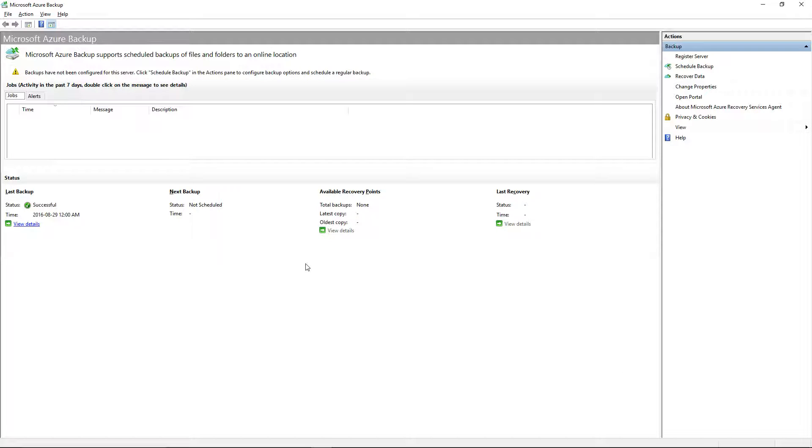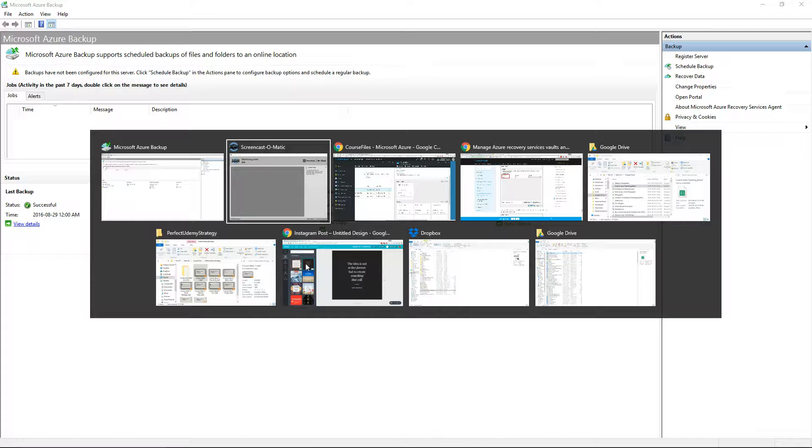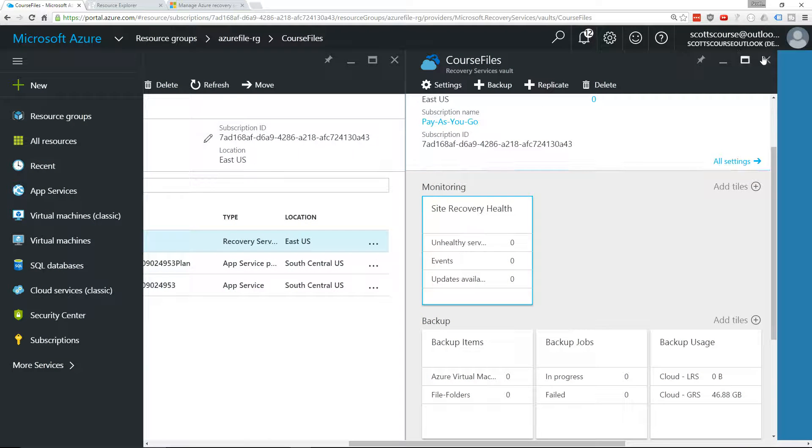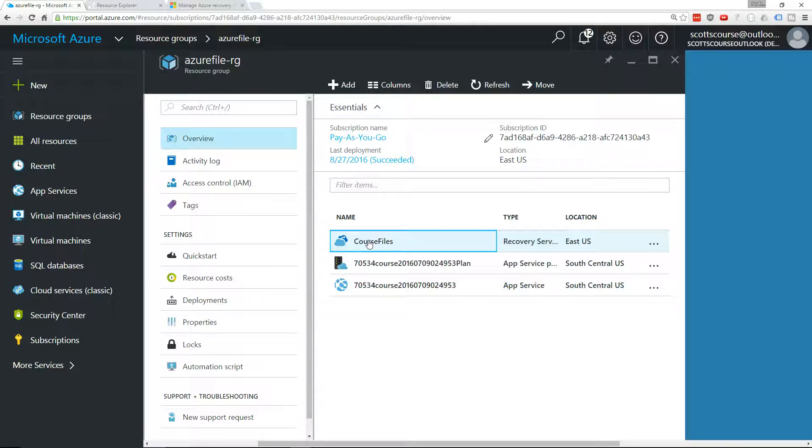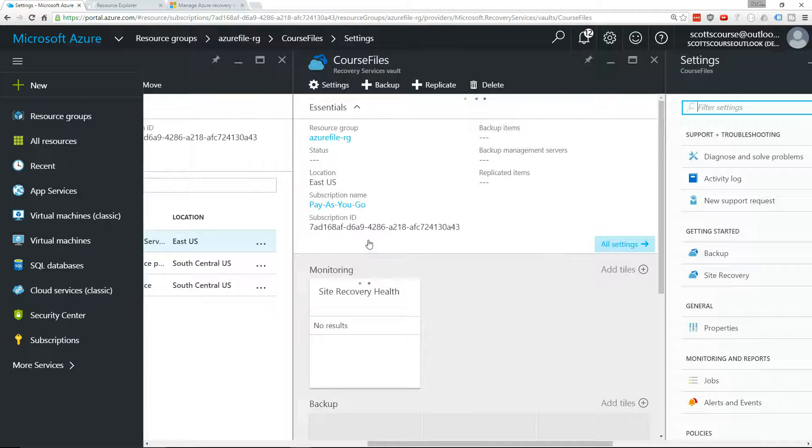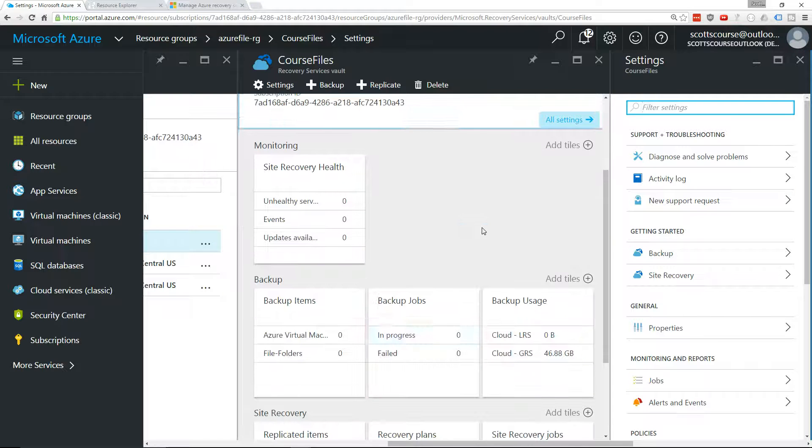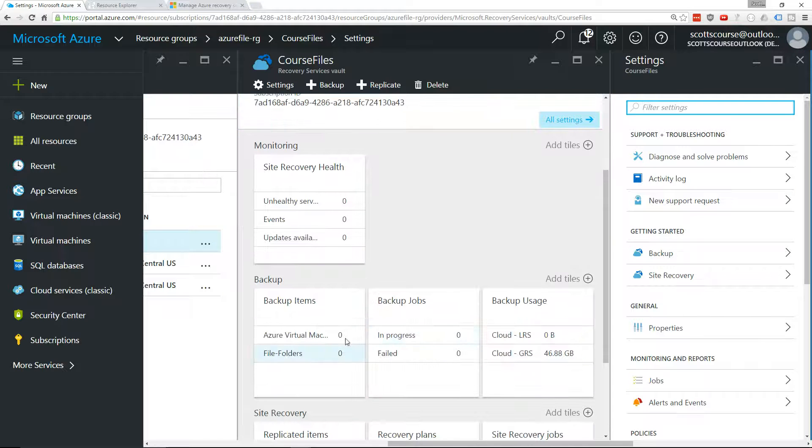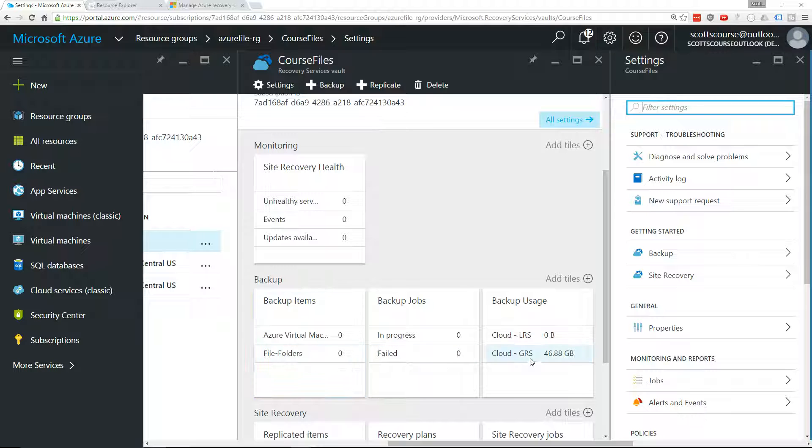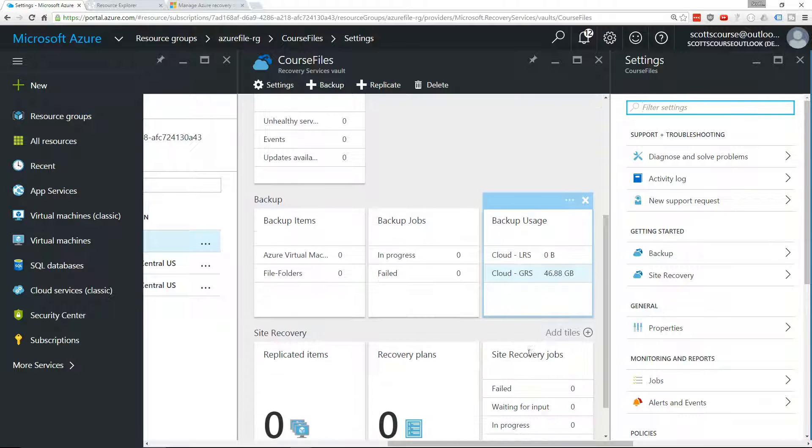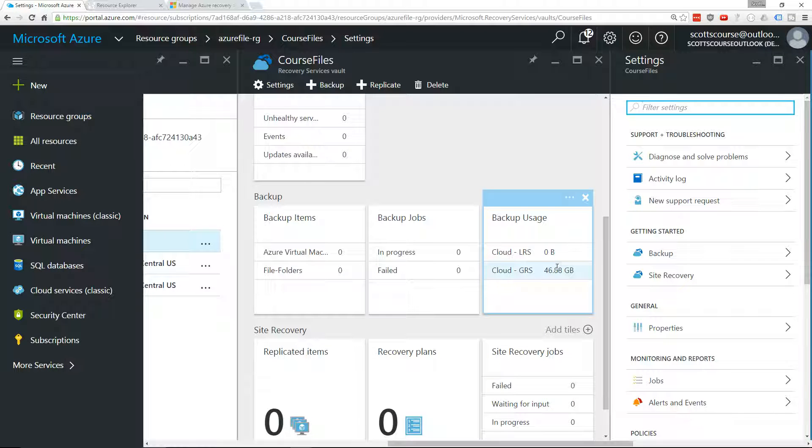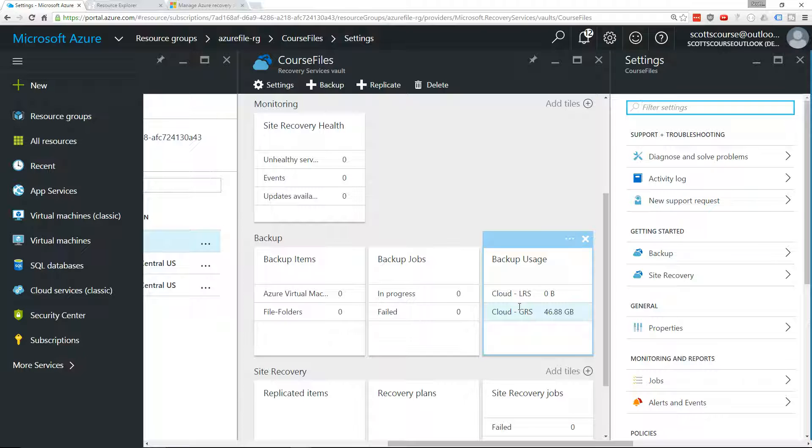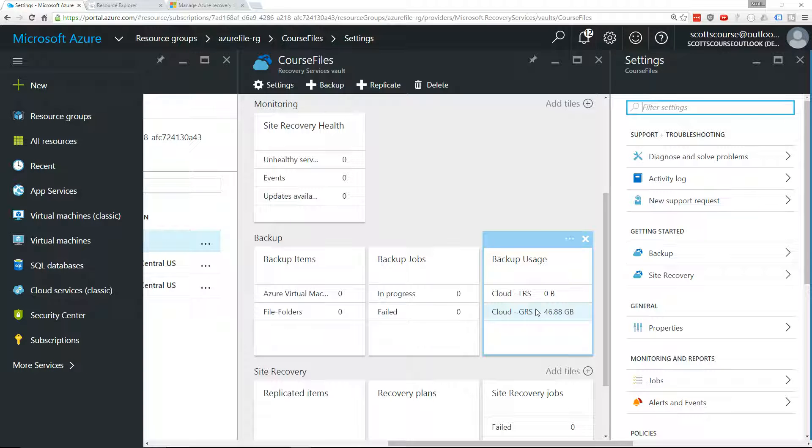If we go back to the portal, close this, and go back into it, we'll see that the number of file folders, the backup items, is now gone. Now, it's still using the cloud storage, but we're going to have to get rid of that before we can delete it.